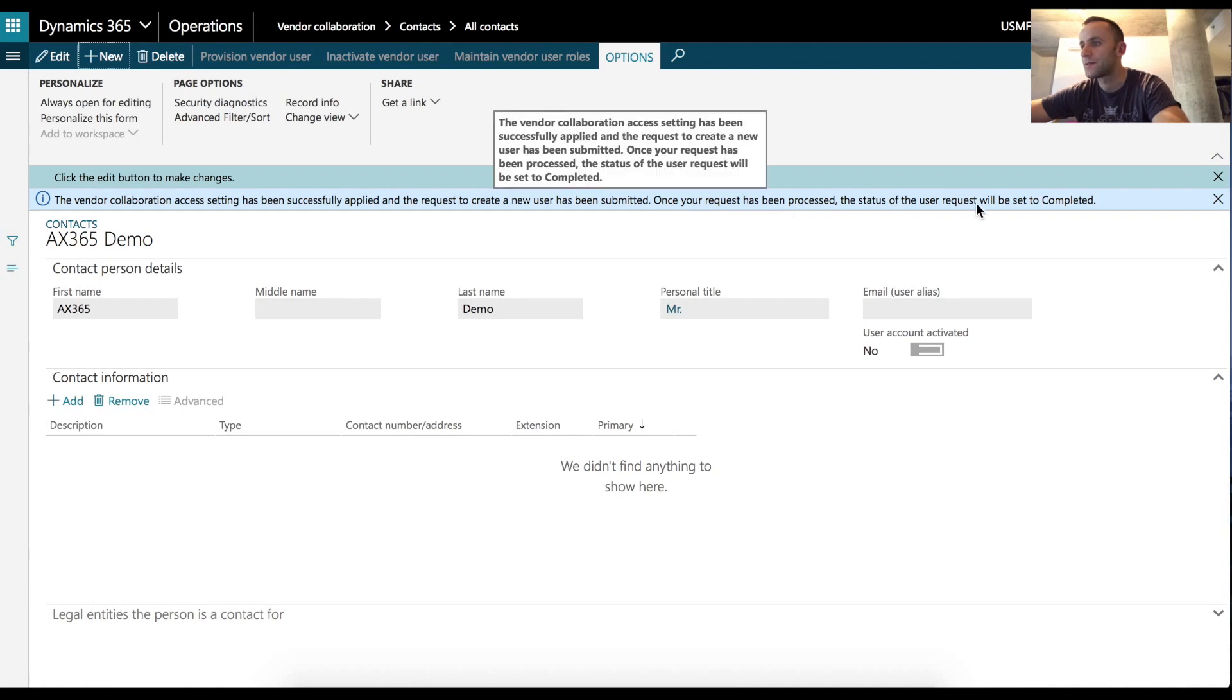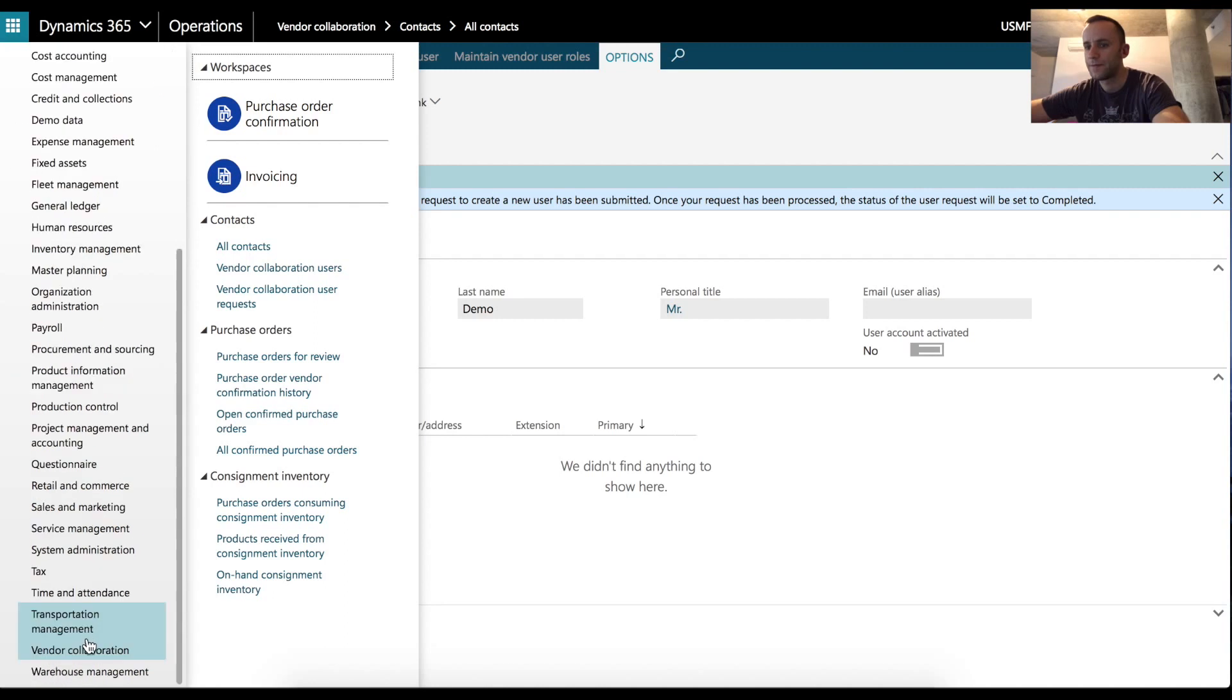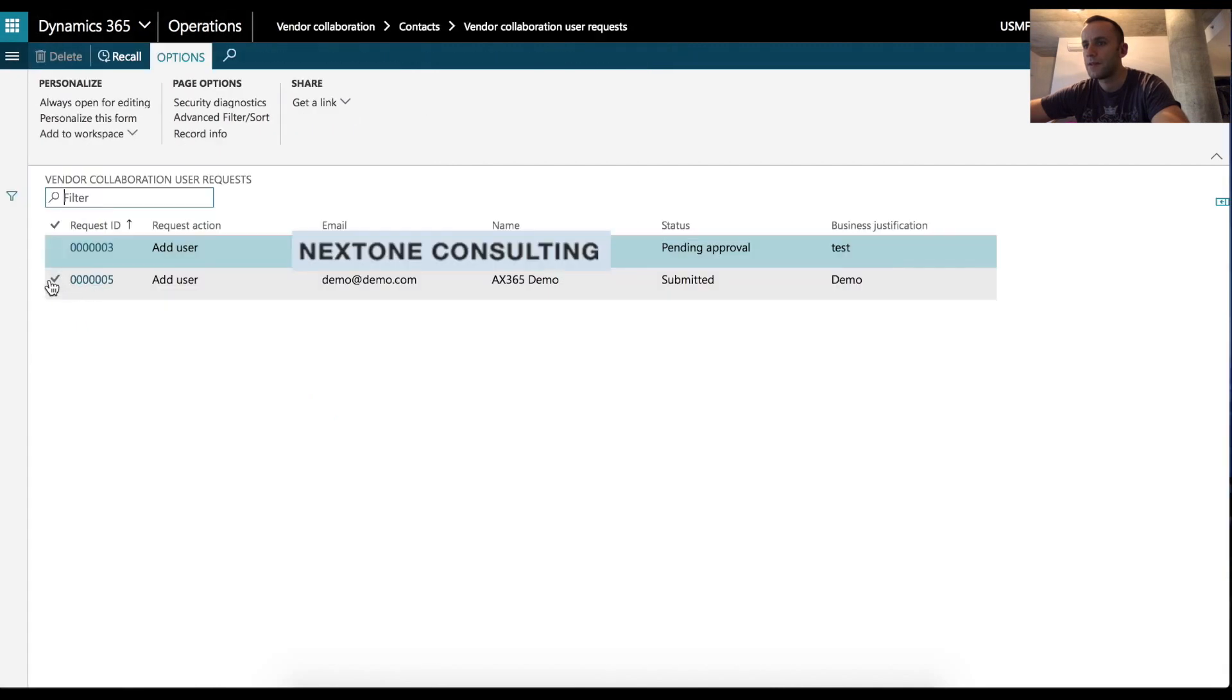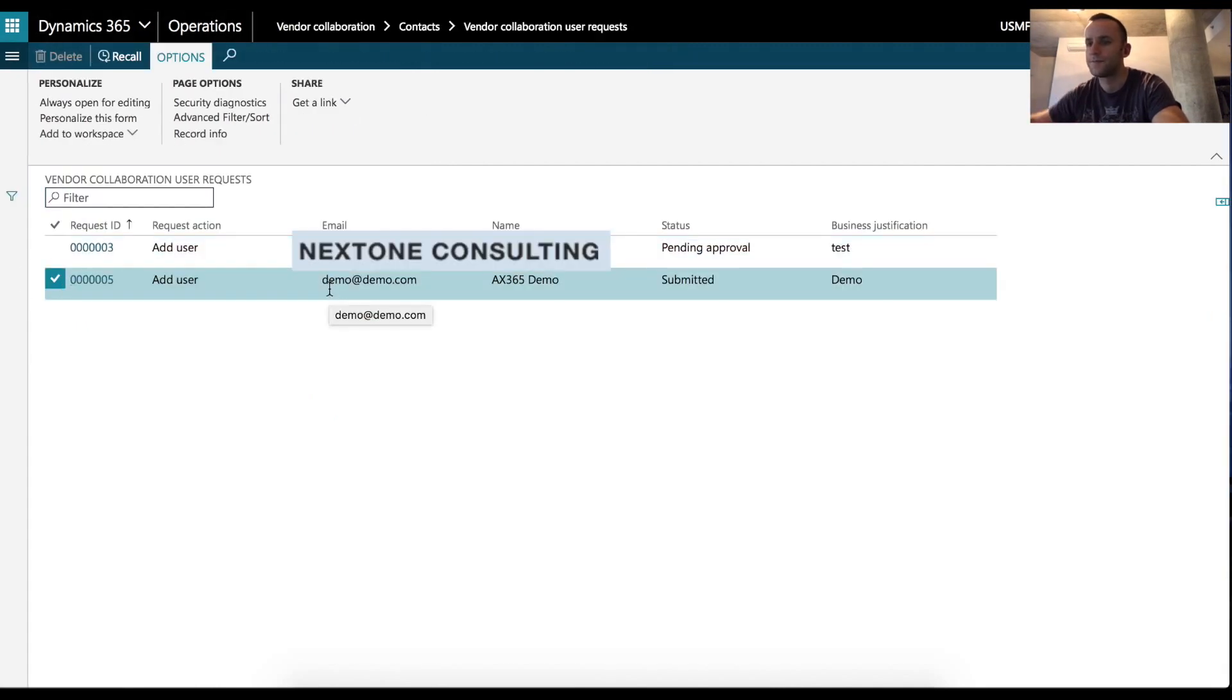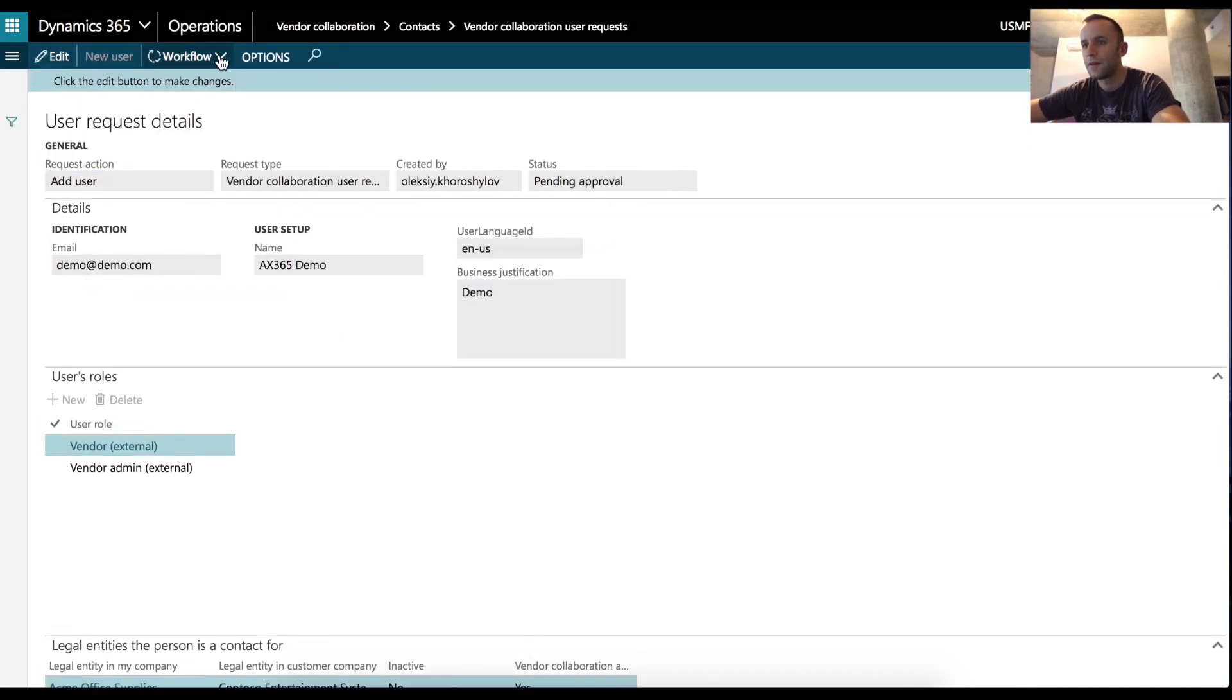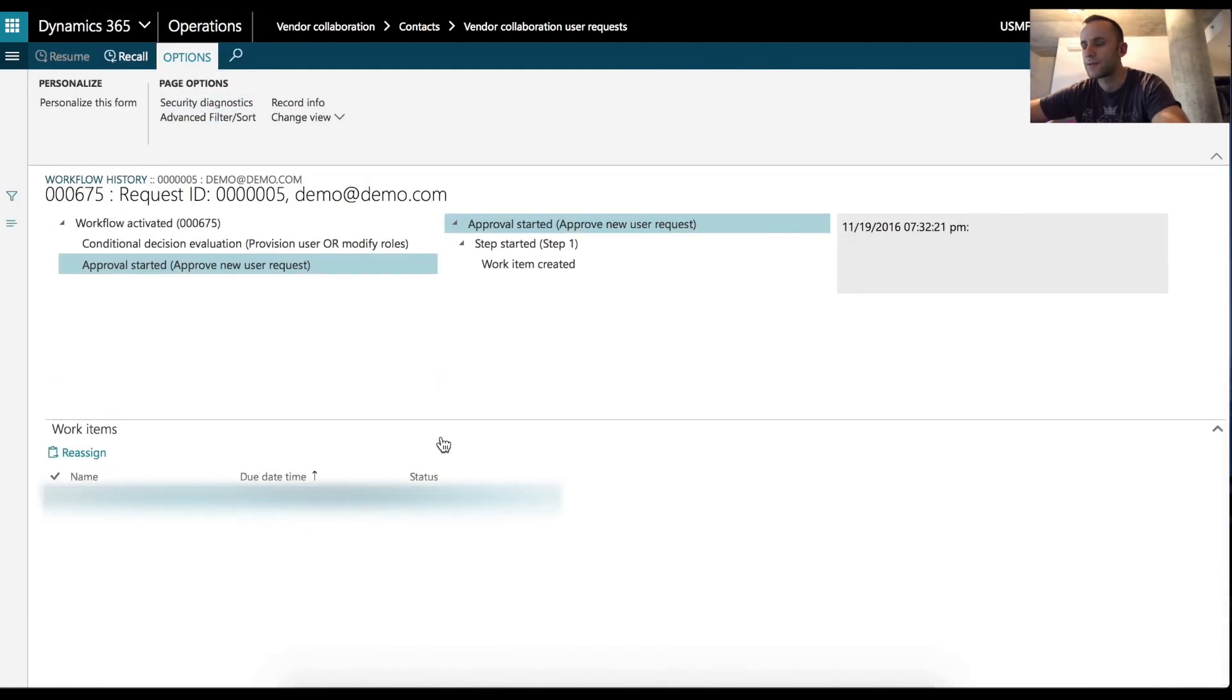So let's go back to our module, vendor collaboration module. And under vendor collaboration user requests form, you can see that our record is pending approval. So if we drill down to that record, you can see that the workflow has been created and we can view our workflow history.